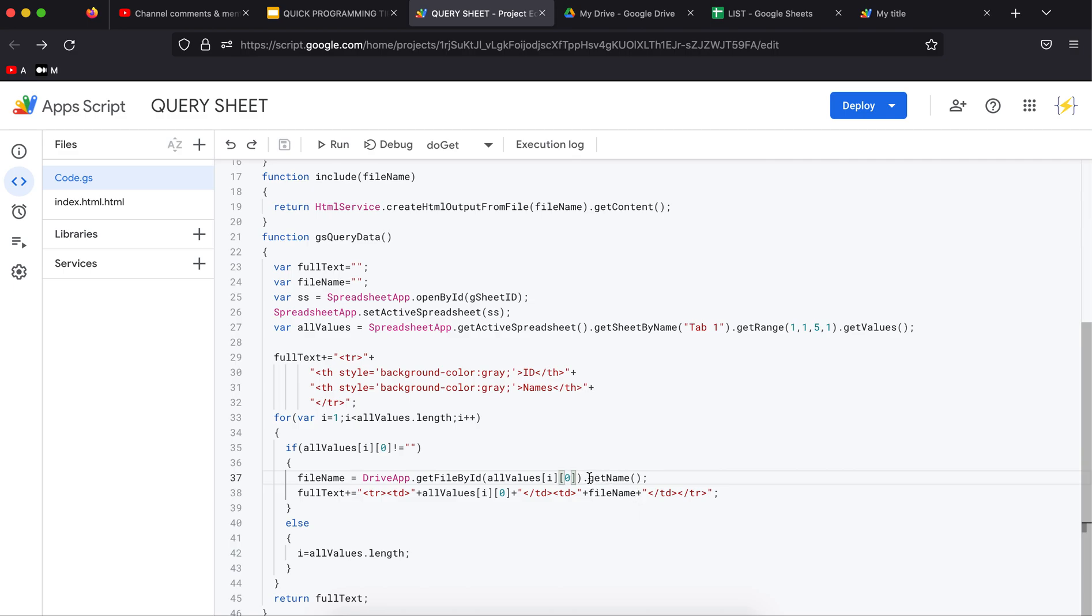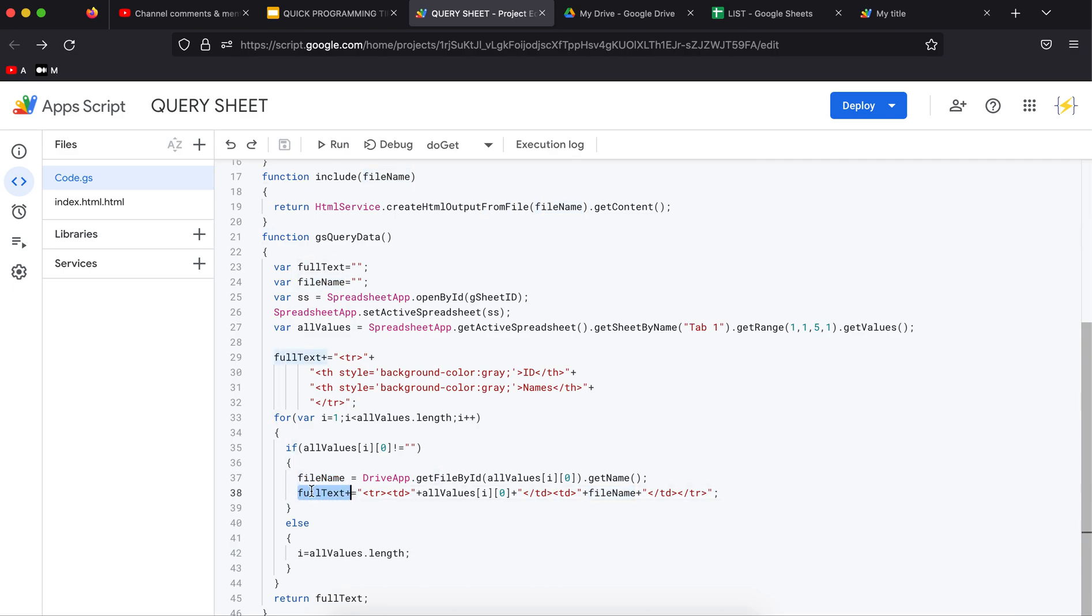This value here is the ID that I have, so using the ID I'm going to get the name, store it here, and I'm going to add to full text a new row with the ID and the name. At the end I'm going to return this, and this is how it works.